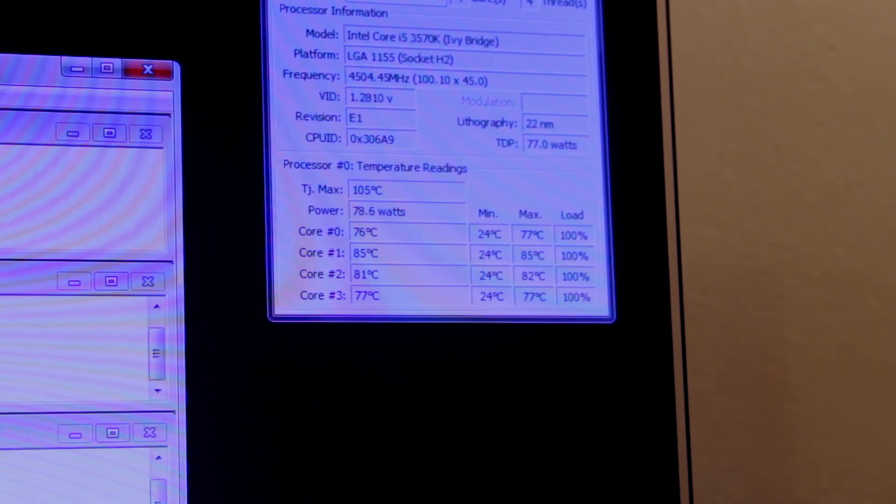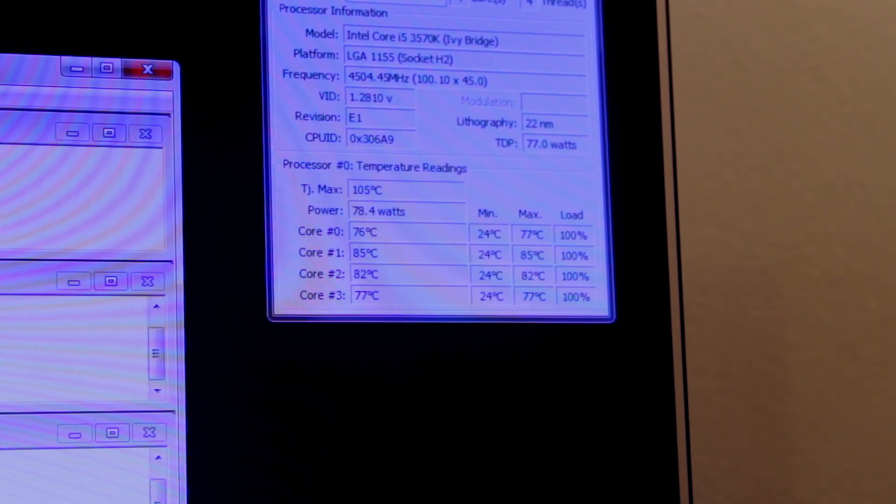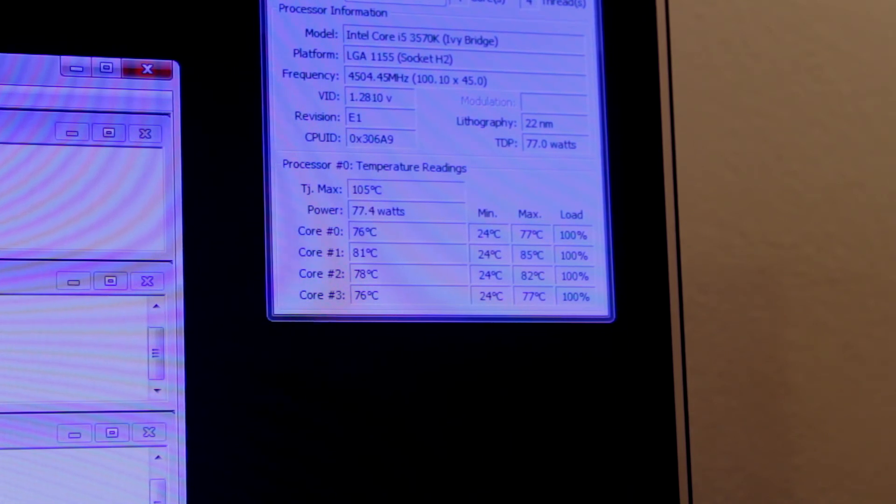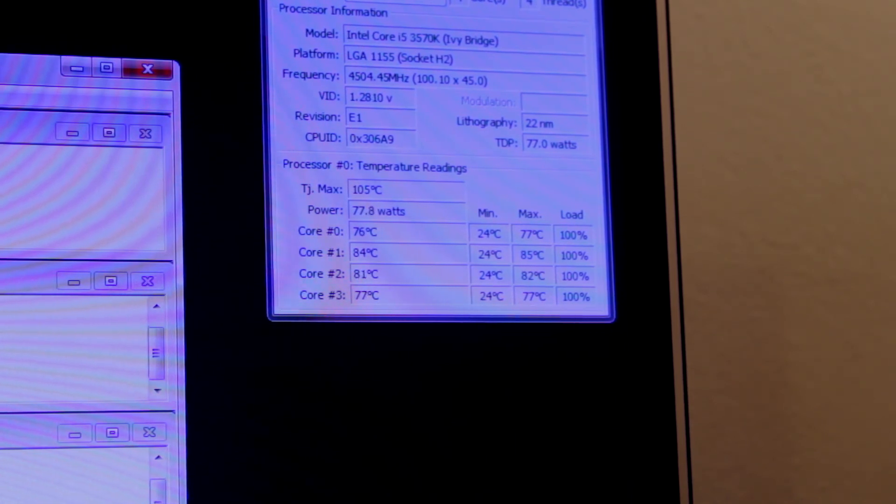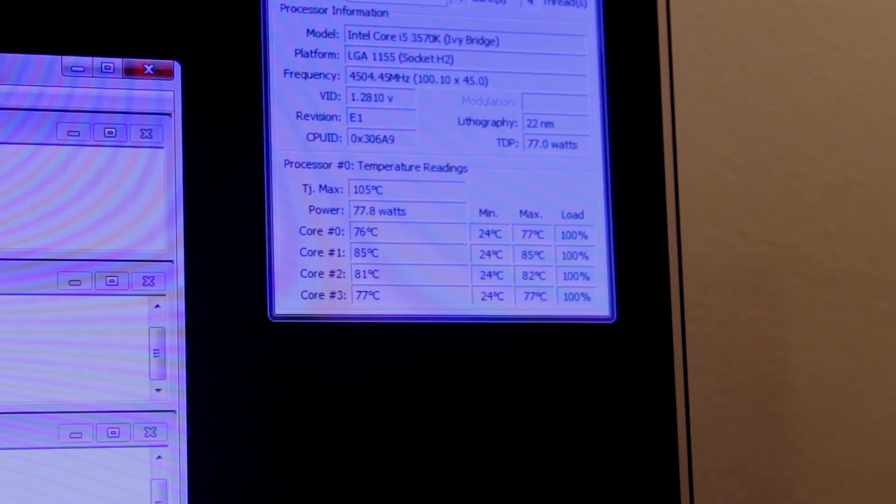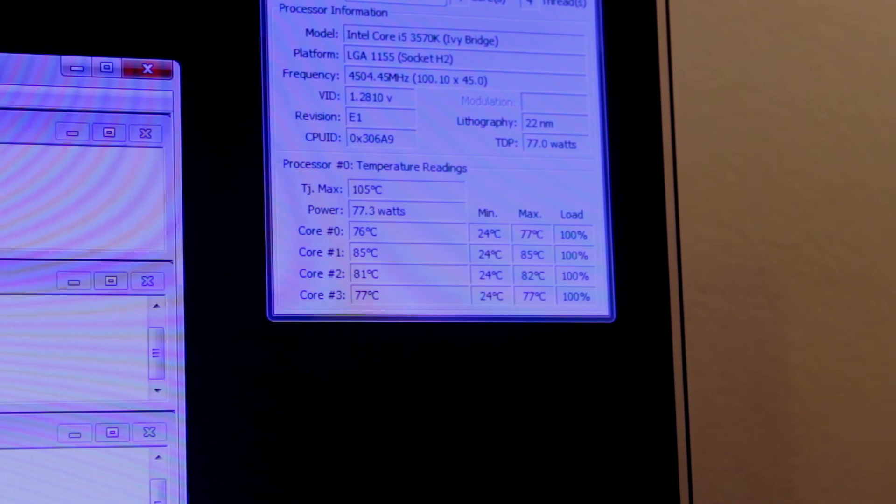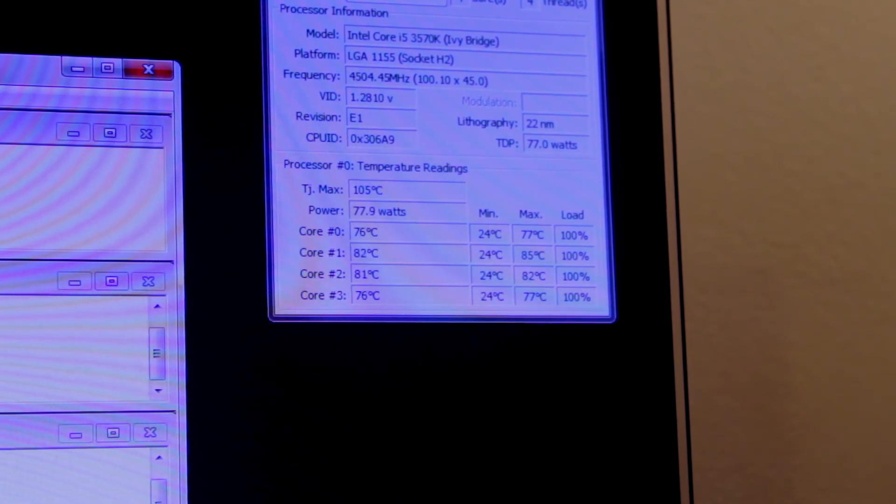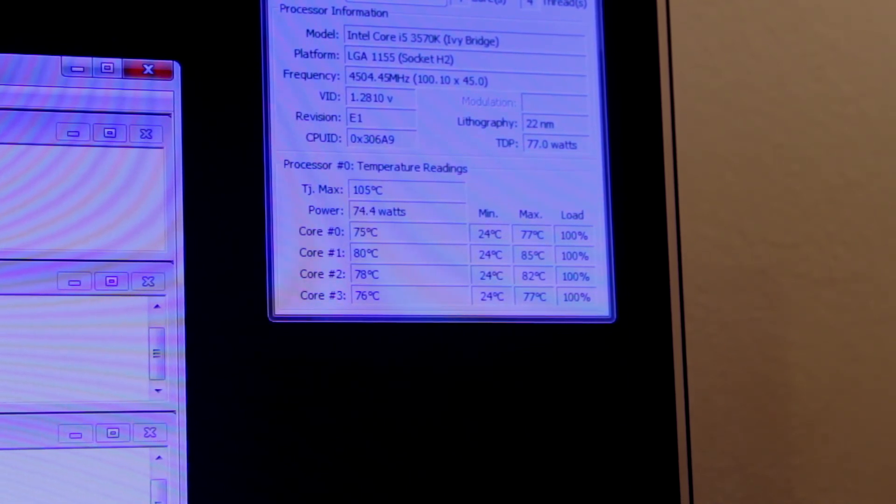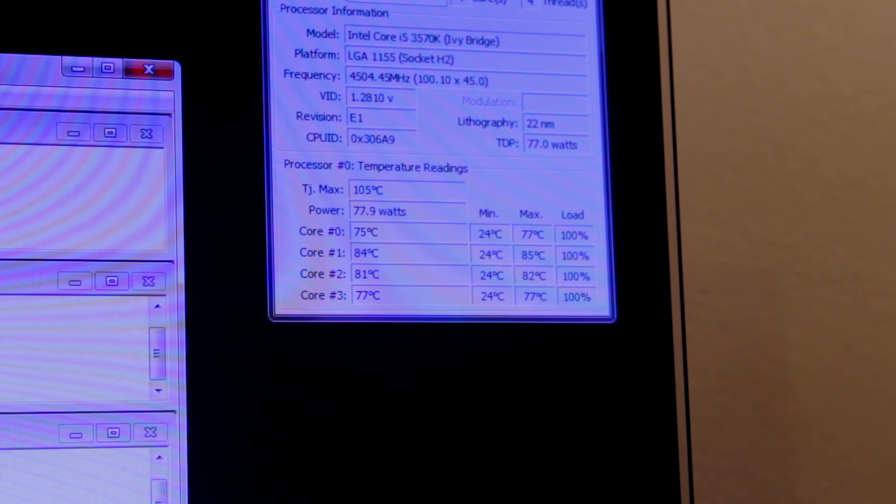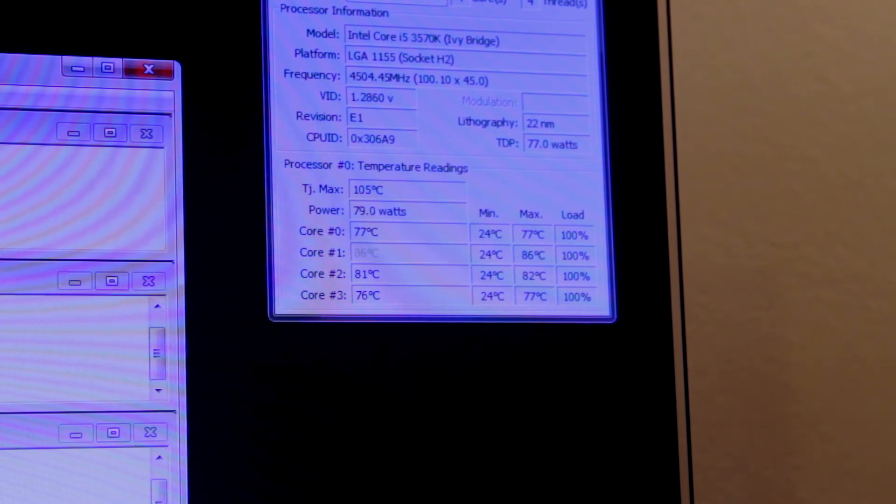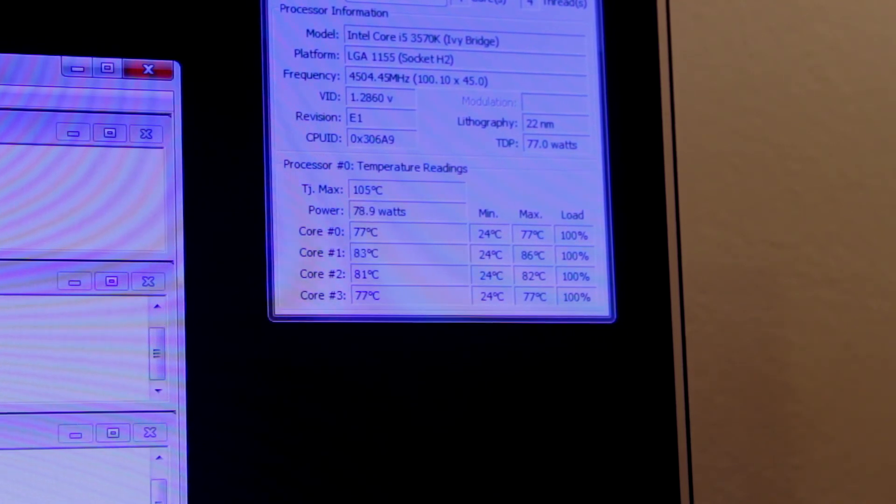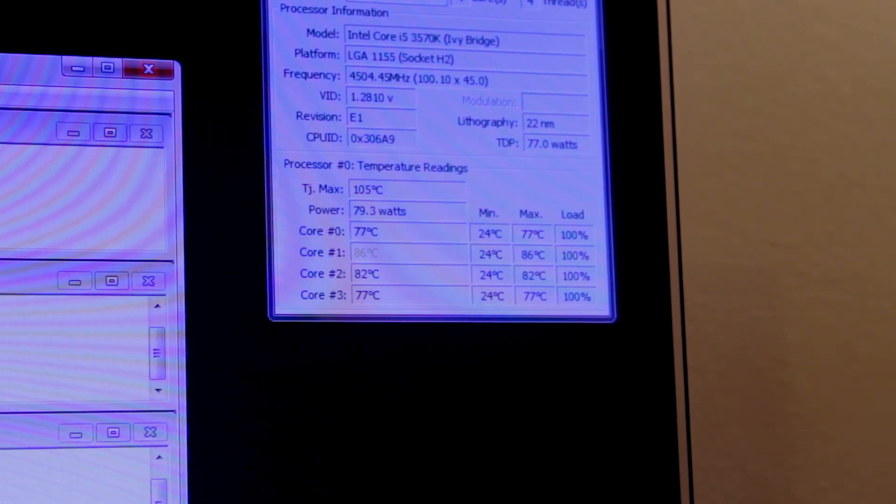Make sure that your fans are actually running at the RPM you think they're running. Sounds like a stupid thing, but it will matter. If you've got them running at like 900 RPM instead of like 1450 RPM, then that is a big thing.